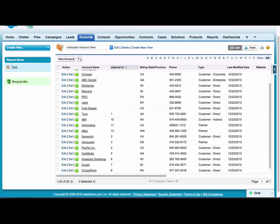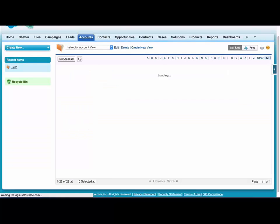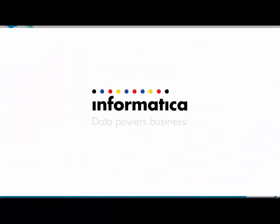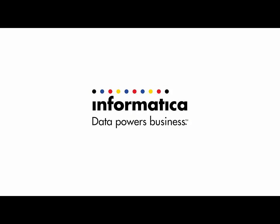And I'll come back over here to Salesforce and refresh my list and I can see that the formatting has been added in.